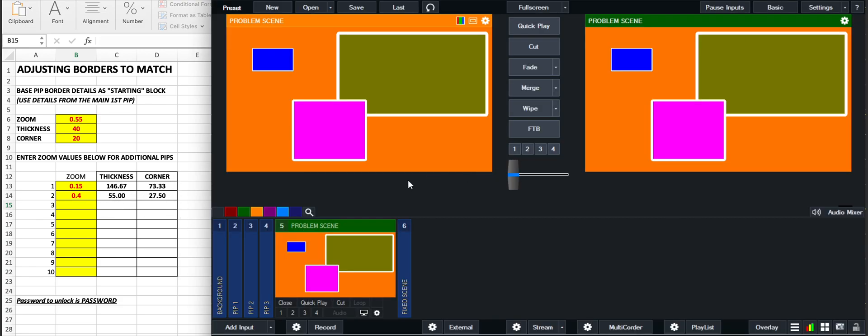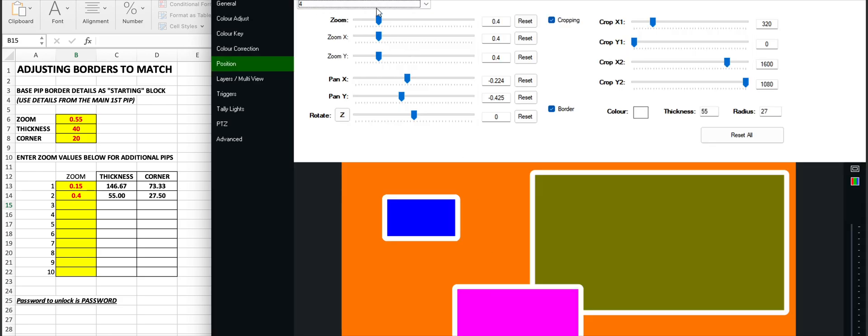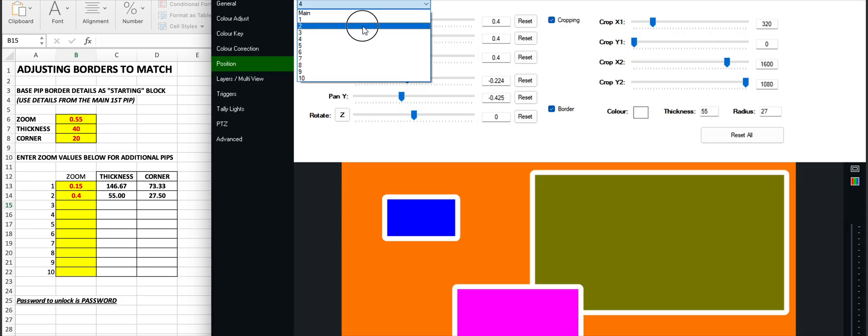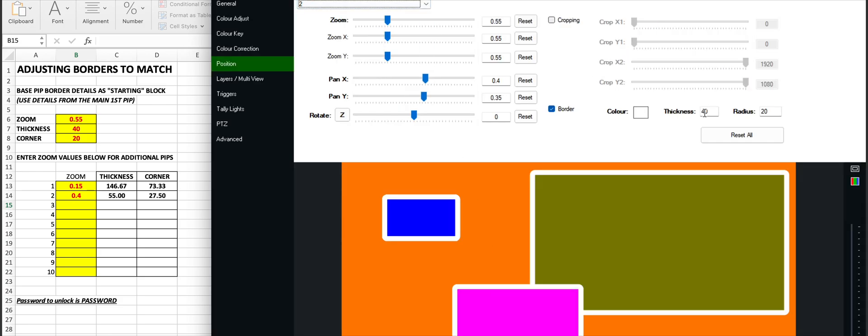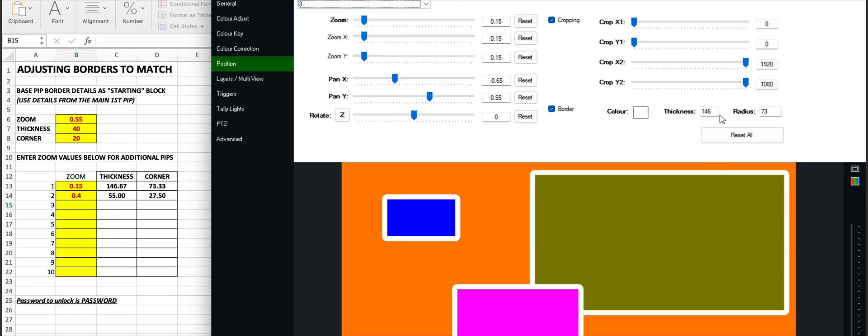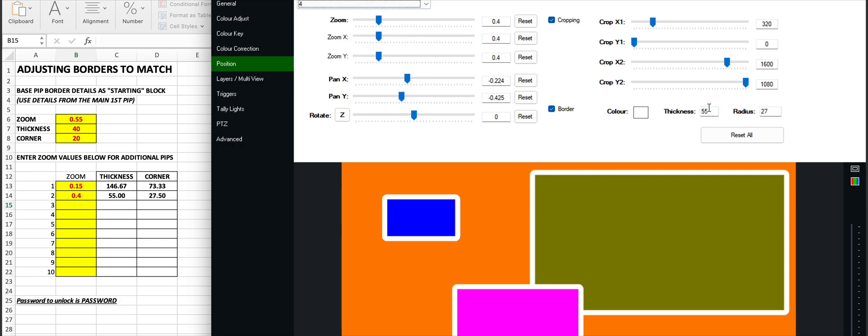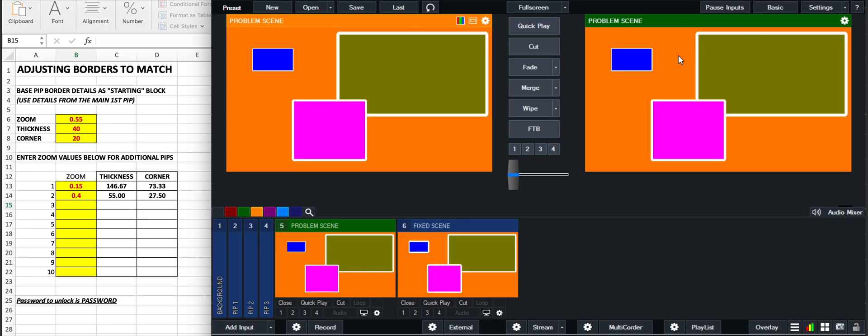So if we go into the fixed scene, we can see here once we go into the values, we go into box 2, there's the 40 and 20 for the olive one. Then box 3, I put in 146 and 73, and then box 4, 55 and 27.